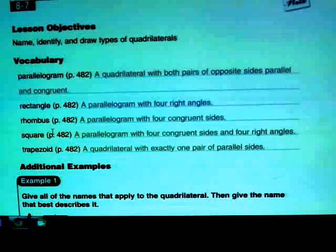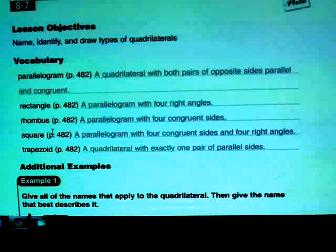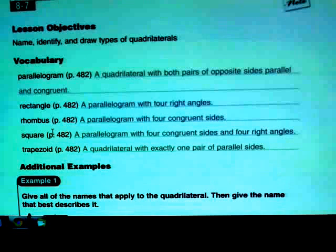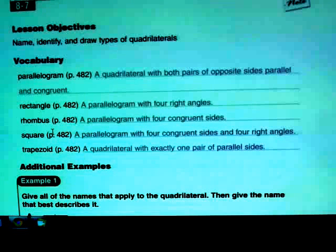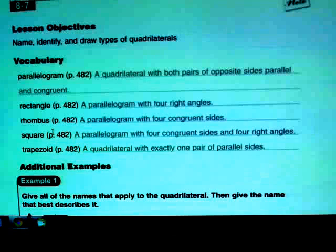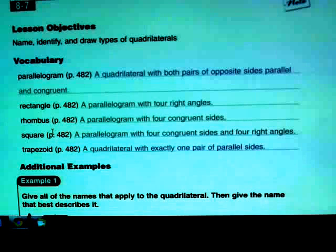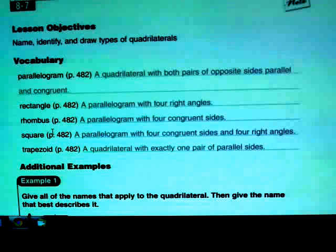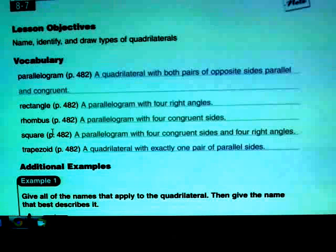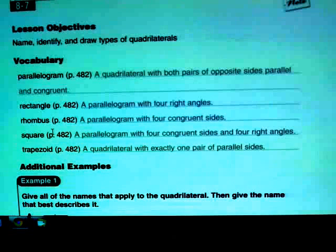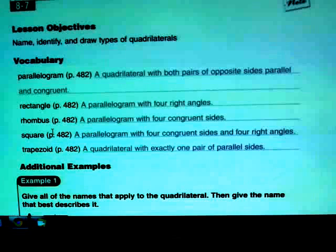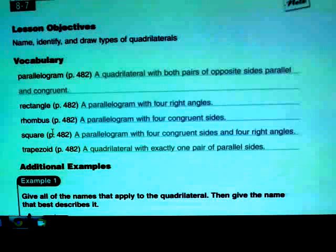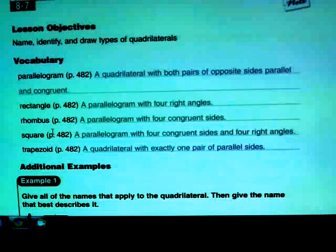A parallelogram is a quadrilateral with both pairs of opposite sides parallel and congruent. Picture a rectangle and then tip the left and the right side — that's kind of what a parallelogram looks like.